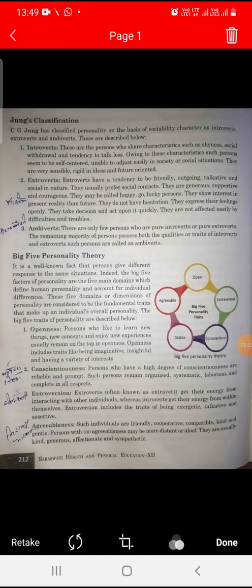Good morning all of you. Welcome to our TSN classes. Today we start chapter number 9, continuing from page number 212. Today's topic is Jung Classifications.